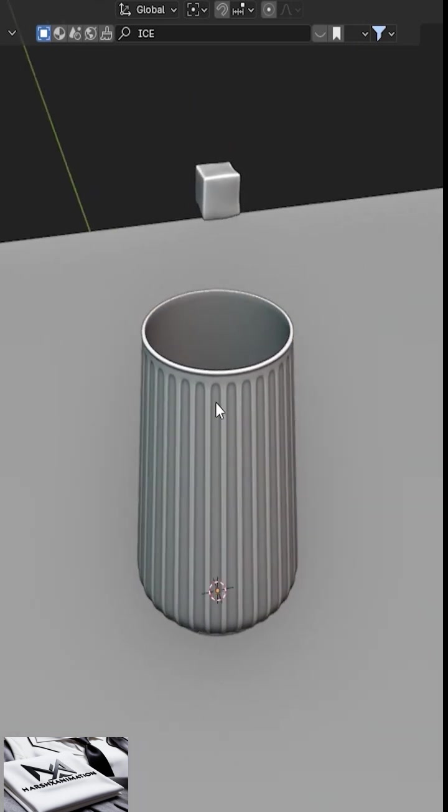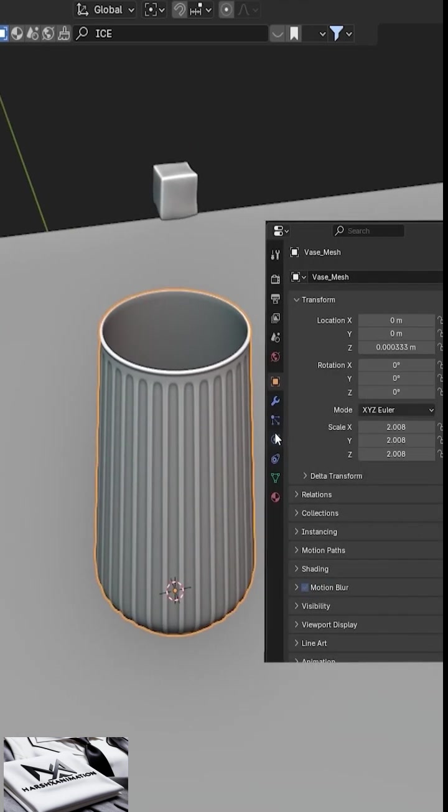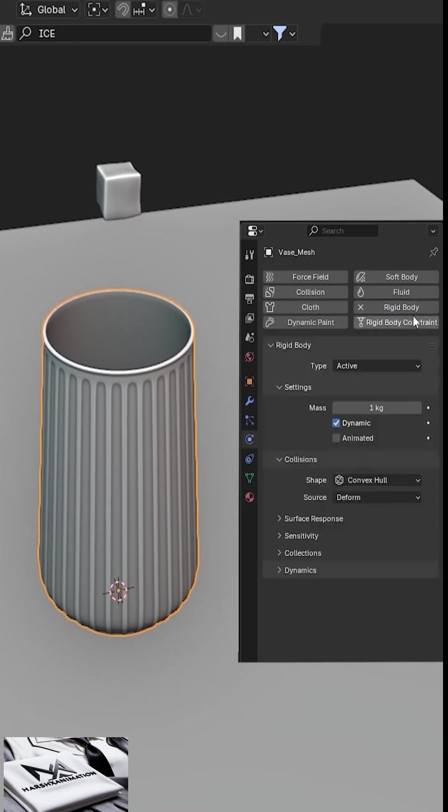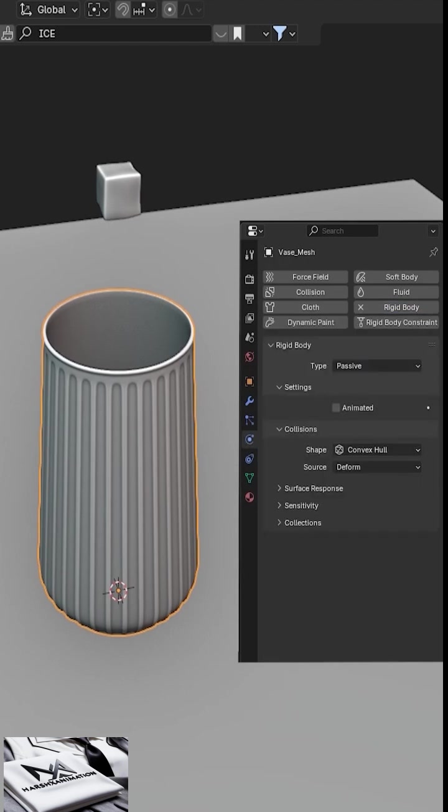First, select the glass, go to the Physics tab, and add a rigid body simulation. Change its type from active to passive.